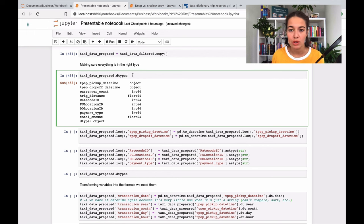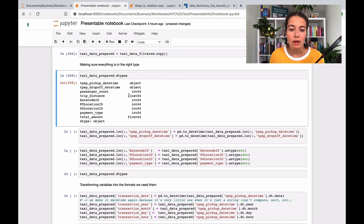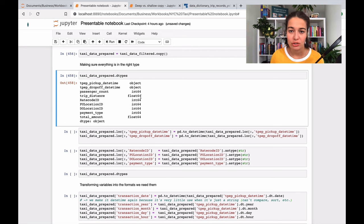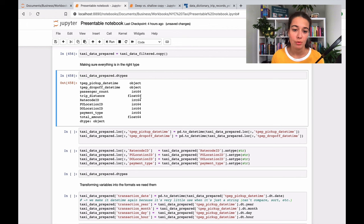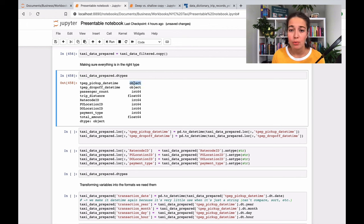So for example, integer is just an integer so it's a whole number. Float is a decimal number, so it could be a fractional number - doesn't have to be a whole number like integer. Object most of the time means that it's a string. So I hope you know what a string is.